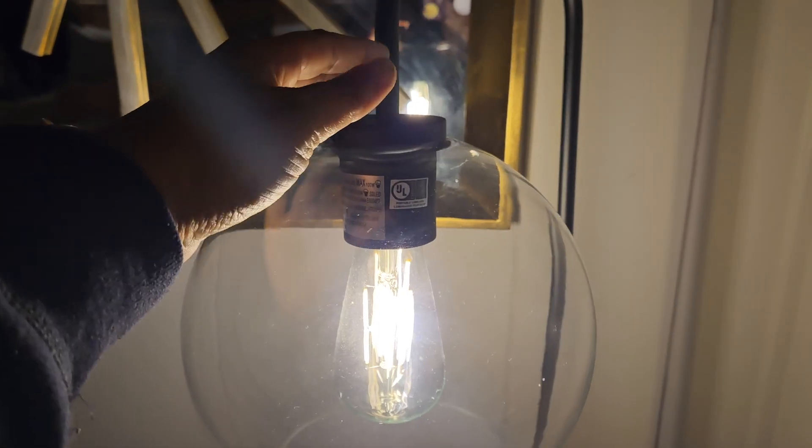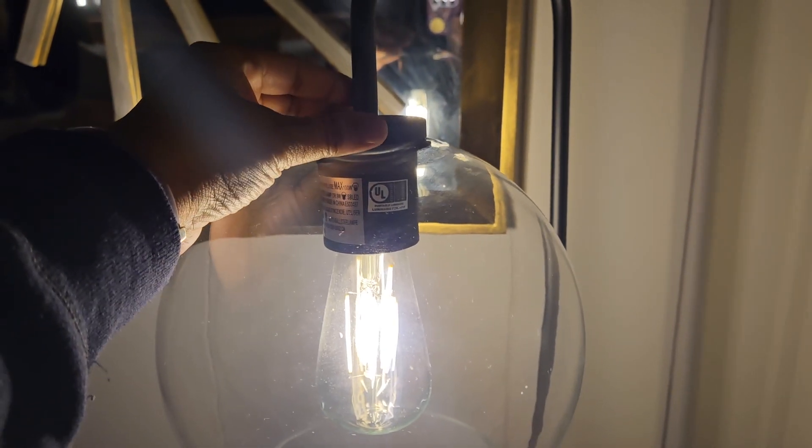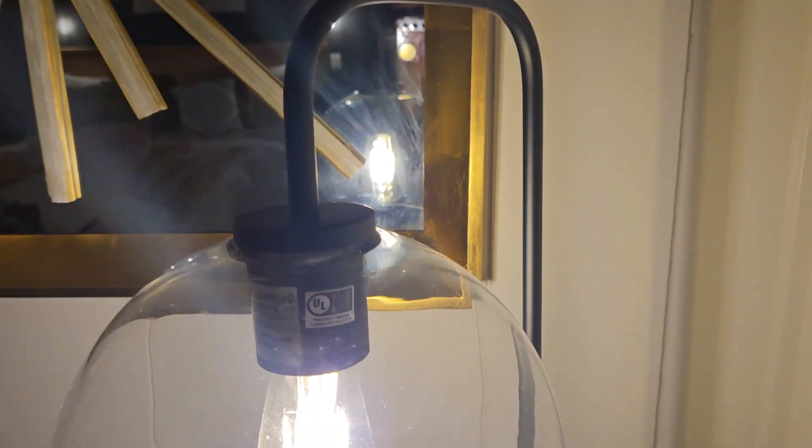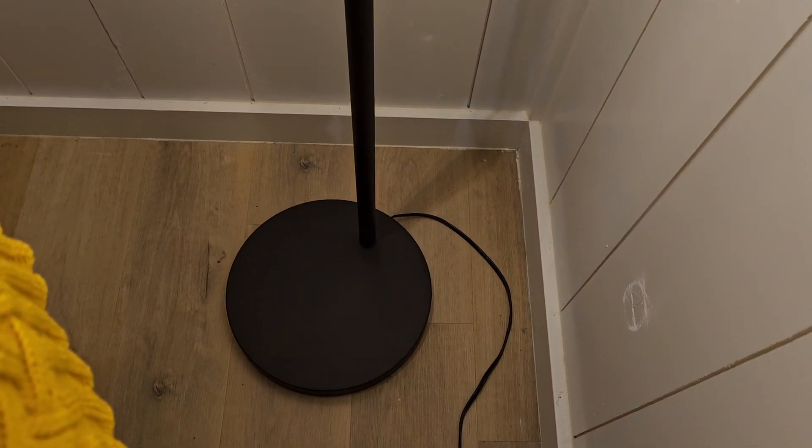I recently had the pleasure of using this elegant piece during my stay at a vacation cabin in Broken Bow, Oklahoma, and let me tell you, it was a highlight of the cabin's decor.